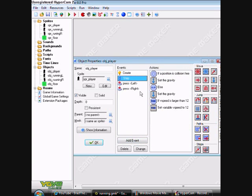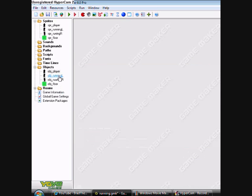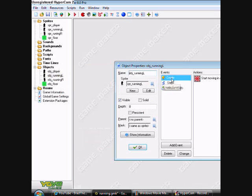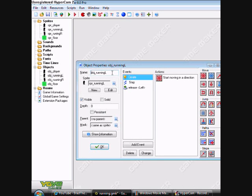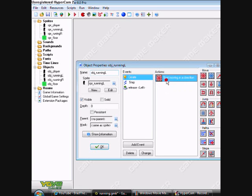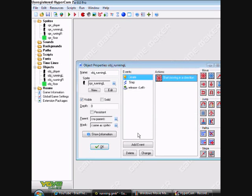That's just a basic gravity code on my basic player tutorial. Then once you've done those two things, create an object called object running left and give it the sprite.